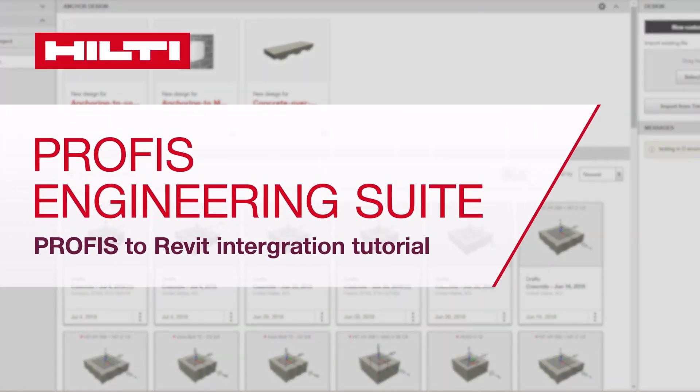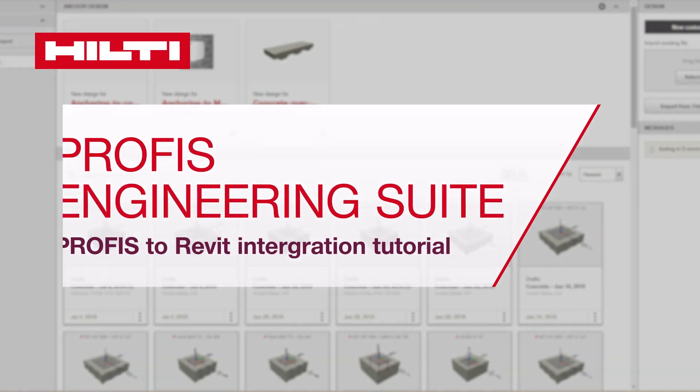Welcome to the Hilti PROFIS Engineering Suite to Revit Integration Tutorial. It will just take a moment to walk through how to export your base plate design from PROFIS Engineering Suite to Revit.